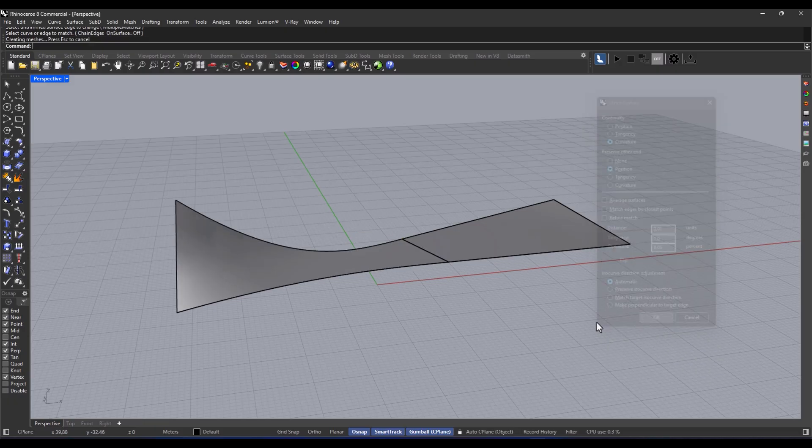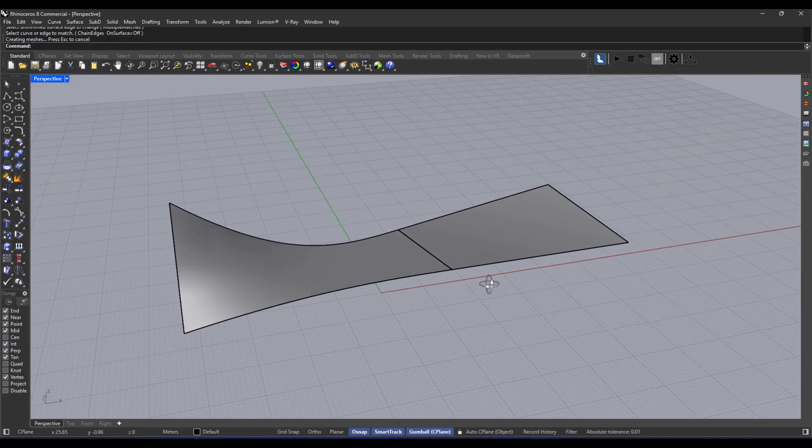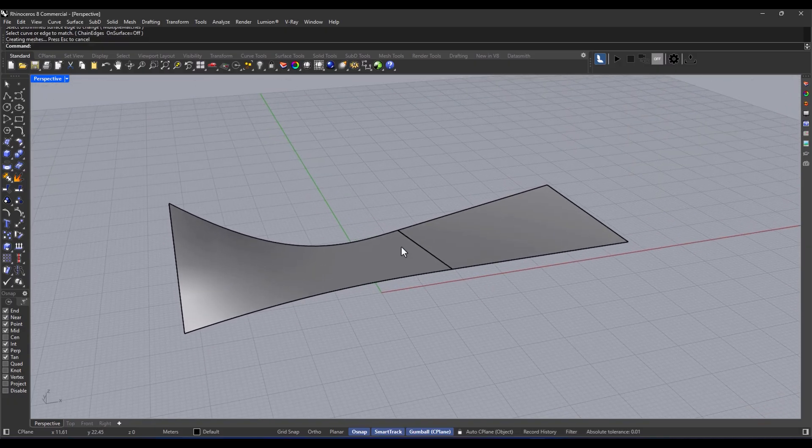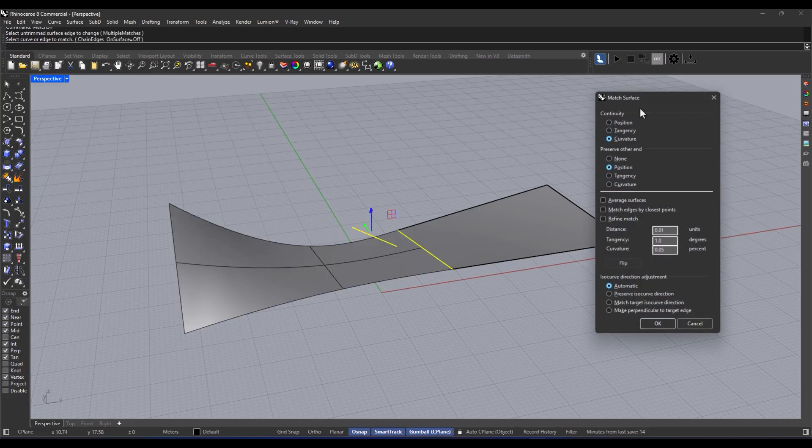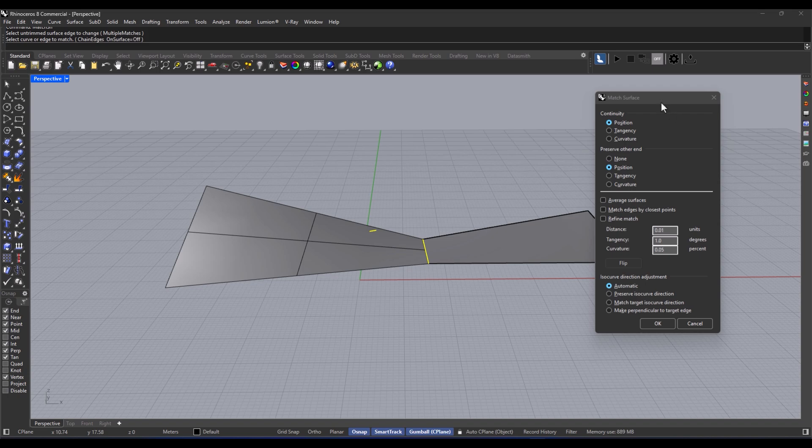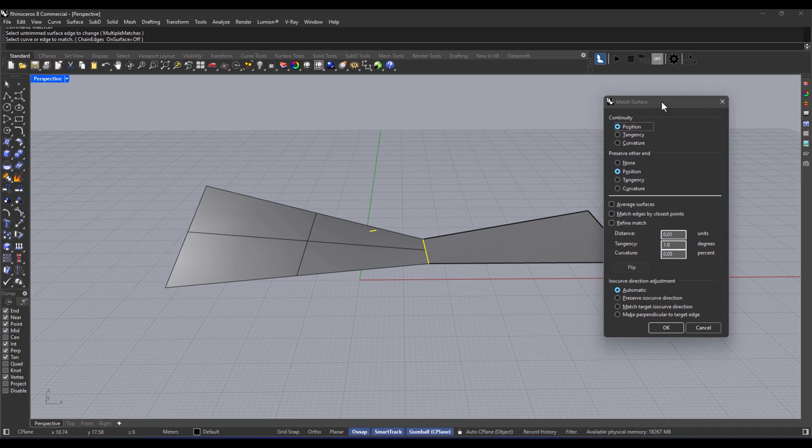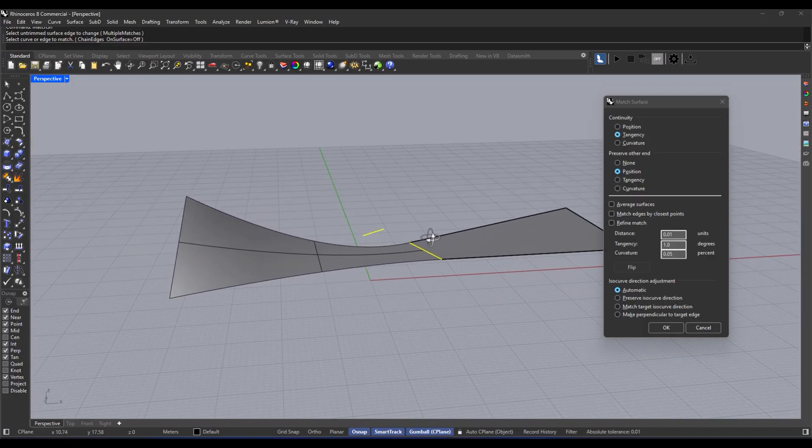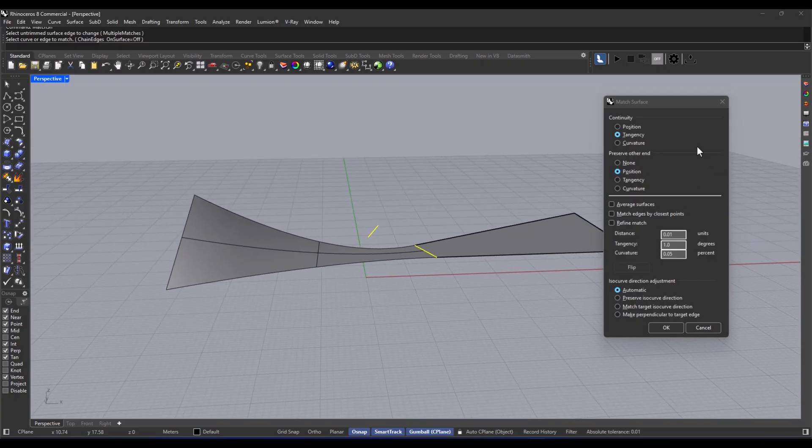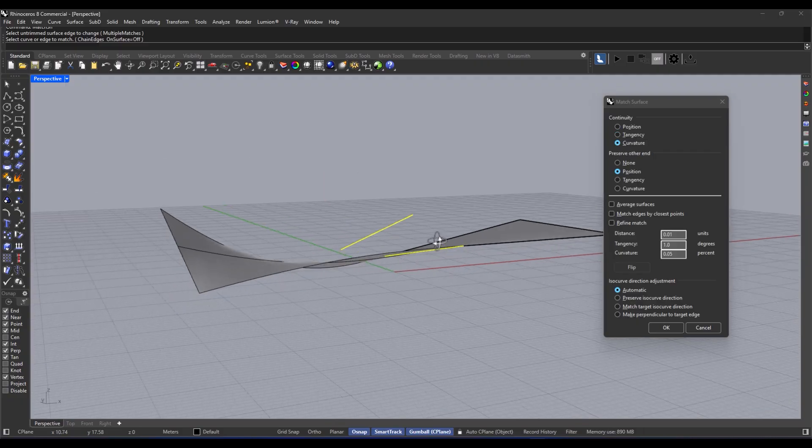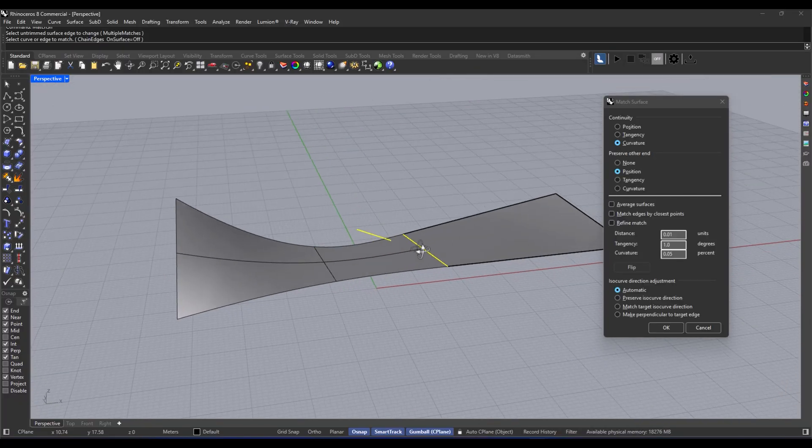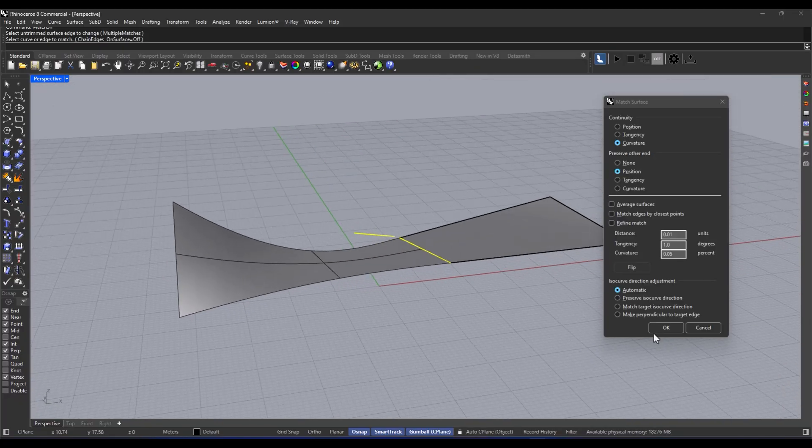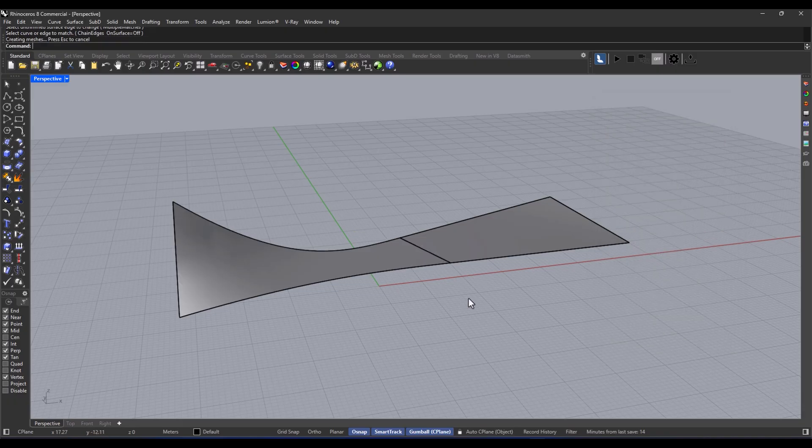When we talk about options, we've got a few simple points to consider. First up, position - this one just aligns the edges. Then there's tangency, which aligns the new surface with the reference surface to make everything feel super smooth. And then we've got curvature. This is the softest and most professional way to connect things. Now, if you ever find that when you're shaping surfaces, they just don't clean up nicely, or if the connections look all stepped and awkward, you've got to try match surface.